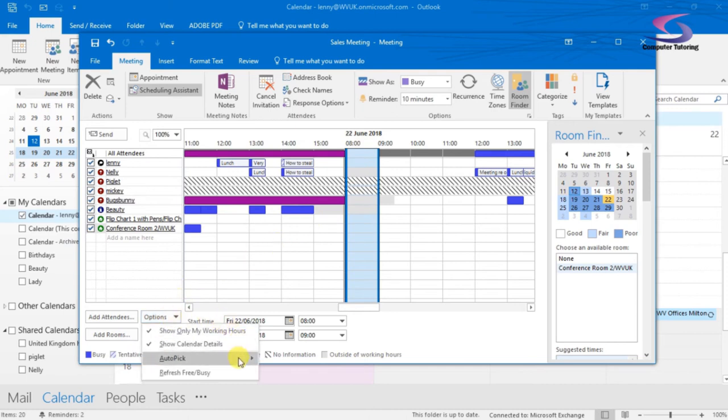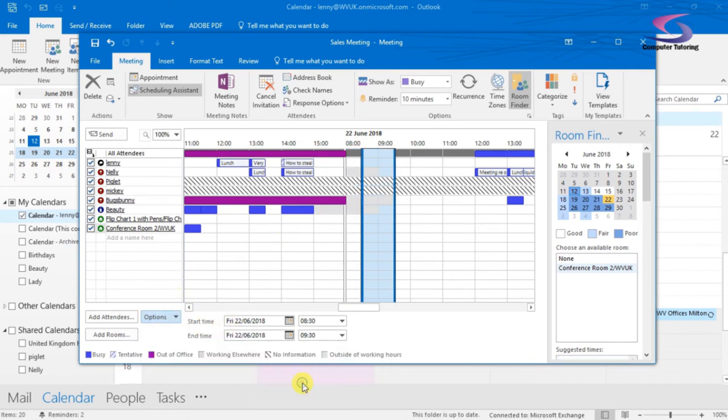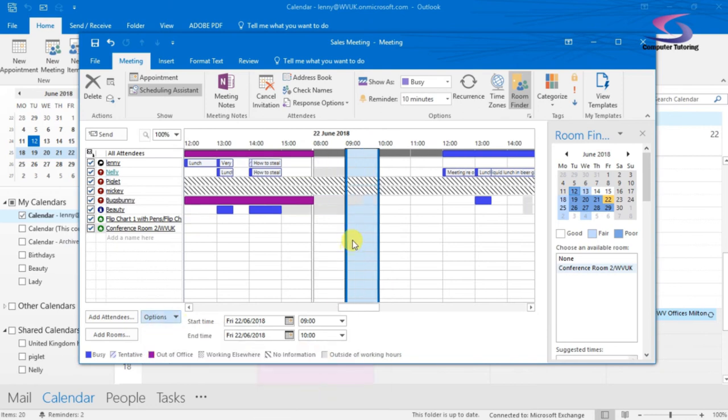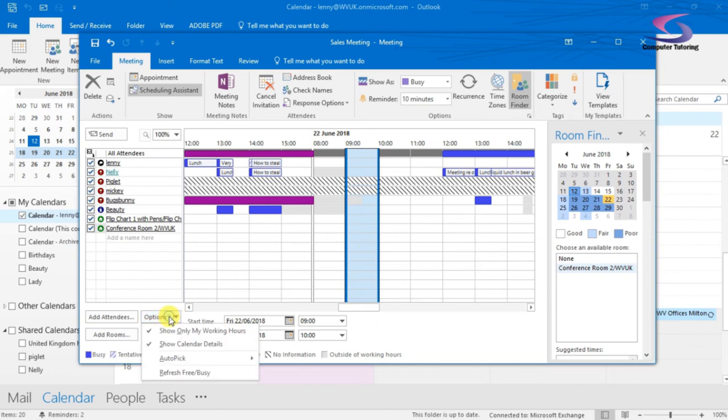Say for instance, I just need to have the required people. So I click on Required People. So all the ones that are required here, I've got half past eight. I can go to the next one as well. If I want Required People, it will choose the next half hour slot. That's good.